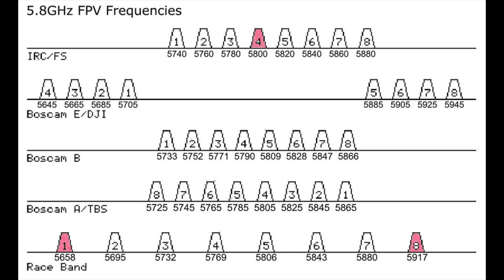I took this graph from RC Groups from a post from 2016. The R1 as you see marked here in the graph is a frequency on the lower side of the frequency spectrum for FPV, F4 is about in the middle, and I picked R8 because it's on the right side or the higher frequency side of the spectrum.